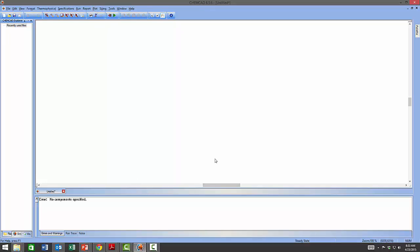This brings us to the conclusion of the ChemCAD workspace walkthrough. Without building any simulation model yet, at this point you should be eager to start experimenting with ChemCAD. I will continue to highlight other features and tweaks as we work on ChemCAD in the next lessons.